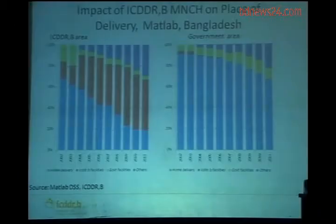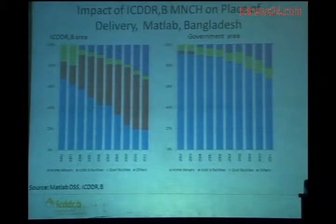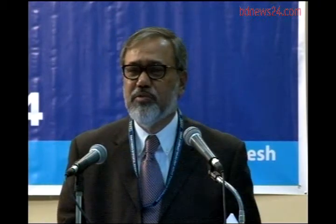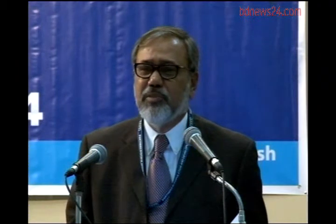Let's see what happened as a result of the programs. The right-hand side shows the place of delivery in the government area, and the left-hand side shows the place of delivery in the ICDDR,B intervention area. By 2011, home delivery had reduced to less than 20% in the intervention area — meaning nearly 80% of deliveries were held in facilities. But in the government service area, still 75% of deliveries were at home. The intervention enormously popularized facility-based delivery, raising it to 80% even in such a rural area.